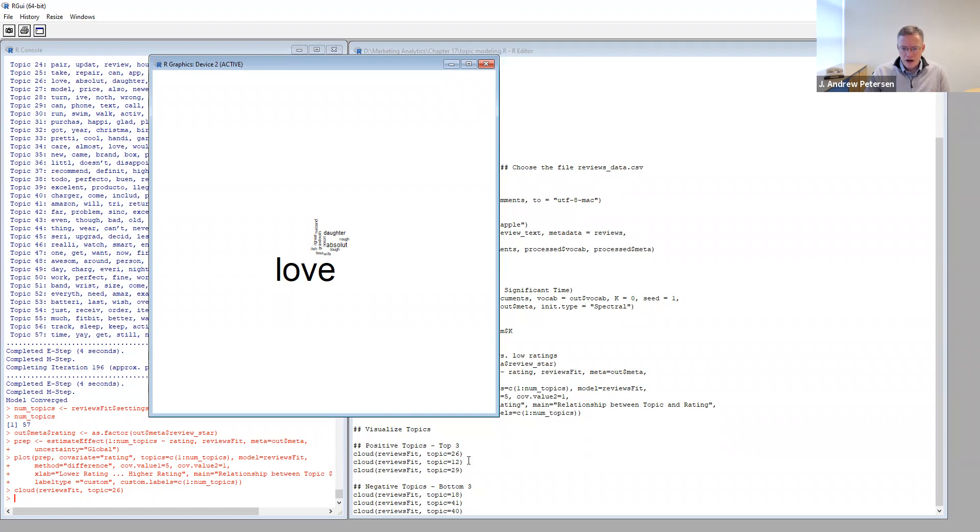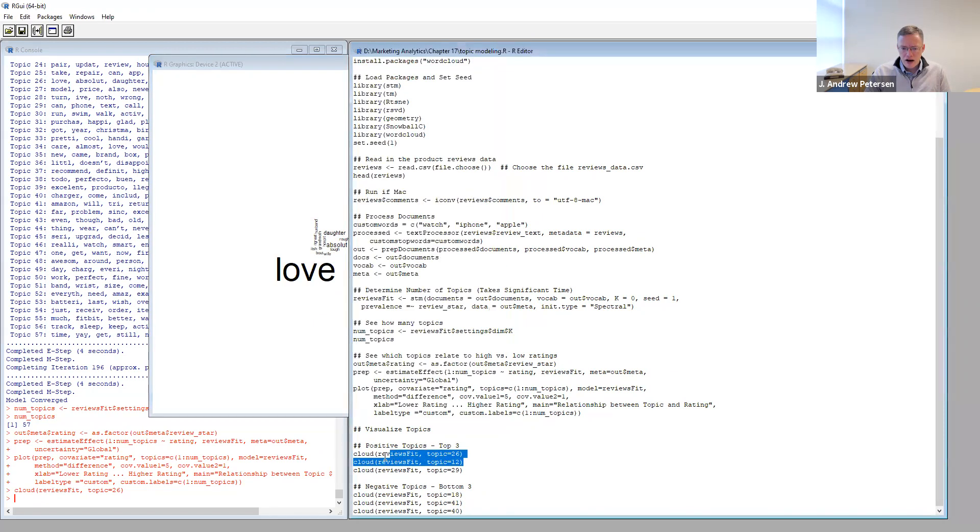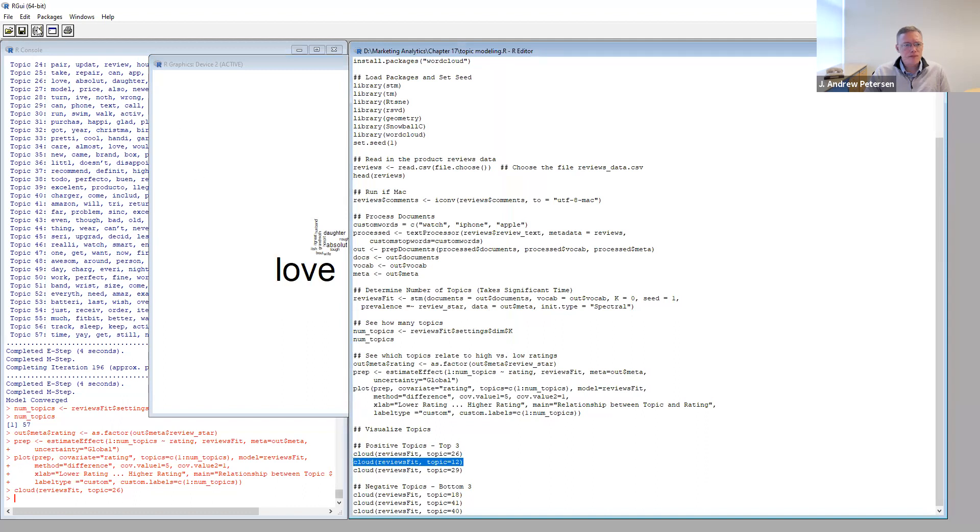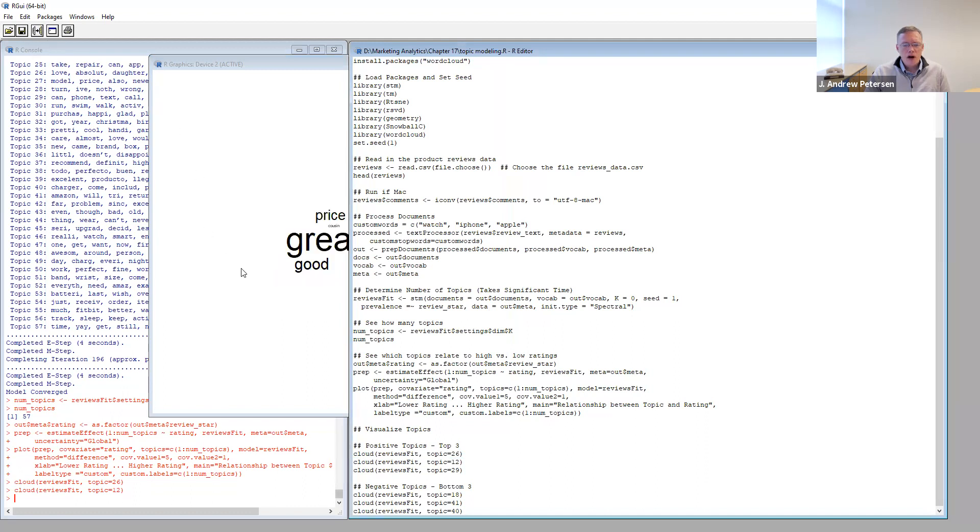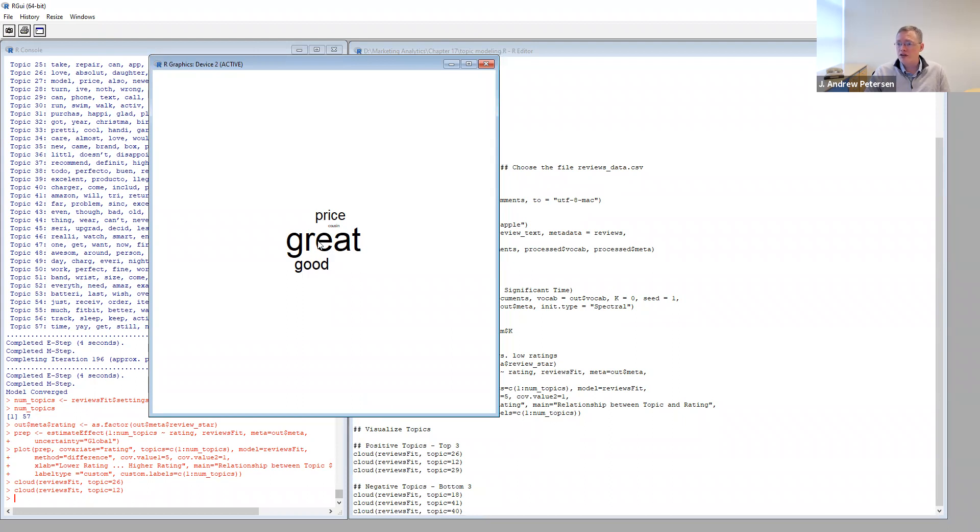Let's go ahead and highlight our second one. We see here that this one is that people generally think that it's a great price or good or a great price. So essentially, they think that the value they're getting from the watch is good for what they paid. So that's what this topic seems to be about.